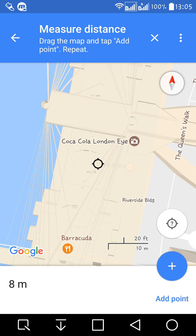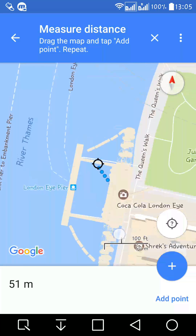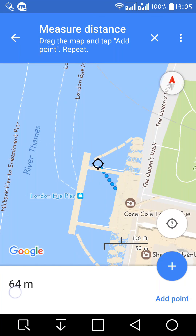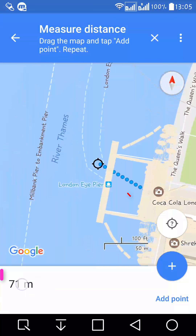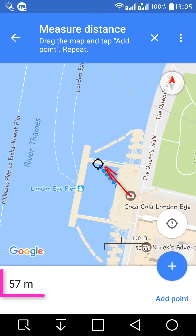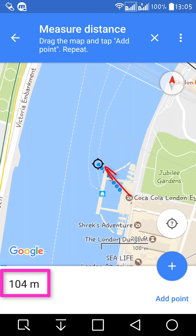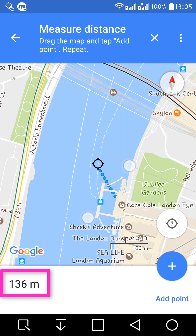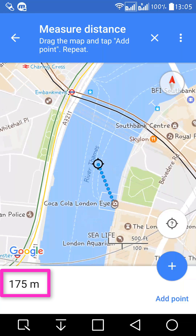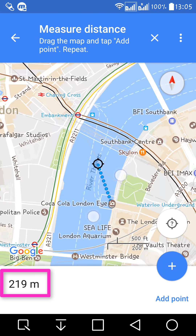Here you can see there's a black circle with a target. You move it around and you can see the distance between the two points. This is one ridiculous design choice by the Google engineers.